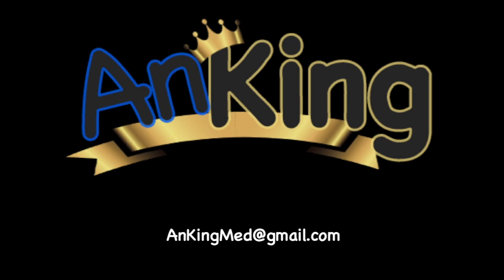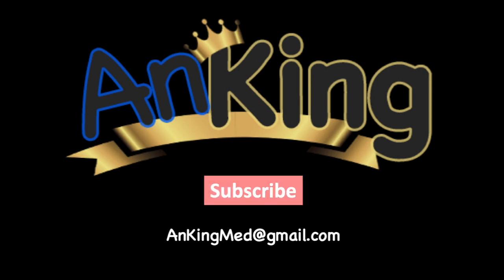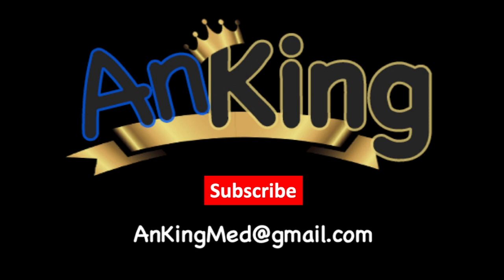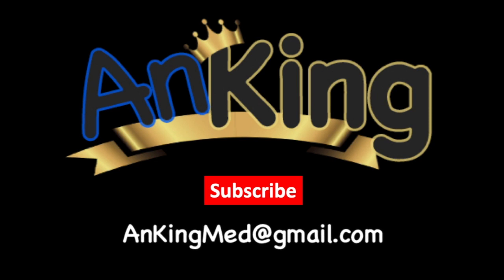Thanks for learning with the AnKing. Be sure to subscribe to our channel so you don't miss out on all the new tips and tricks we have to share with you. Also, here's our email. Feel free to send us any questions and comments. We are here to help.